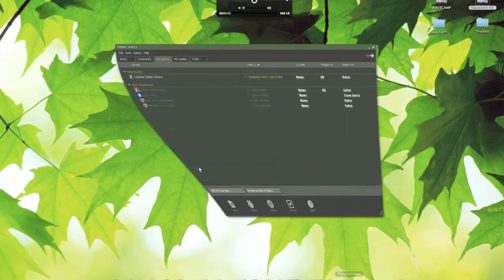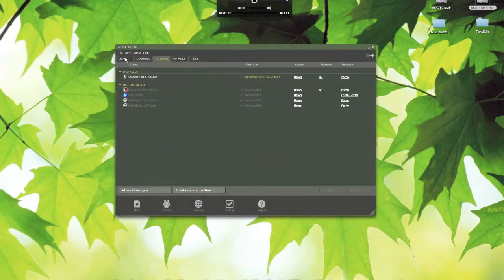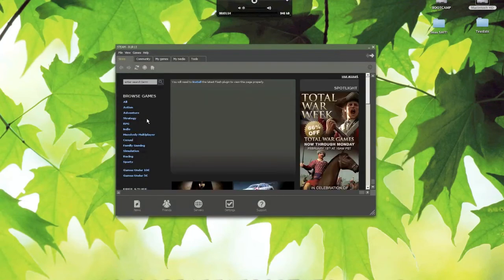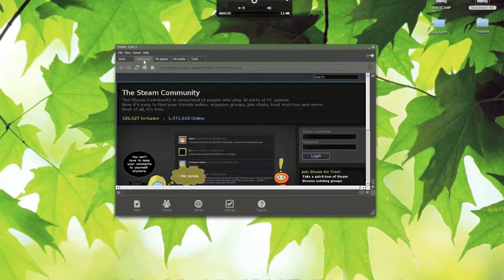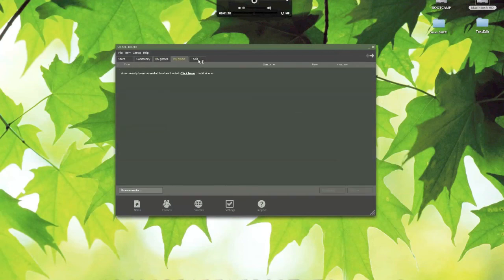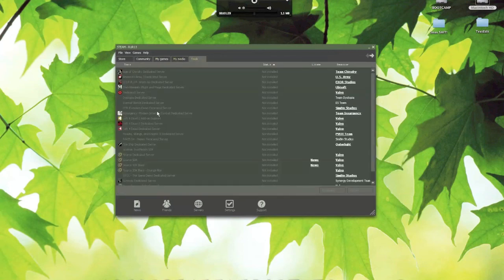I can show you a little bit more here. Here's the store. I don't know if you can download stuff from this — I think you have to go to steam.steampowered.com and download it from there. And here's the community. My games. My media. Tools.